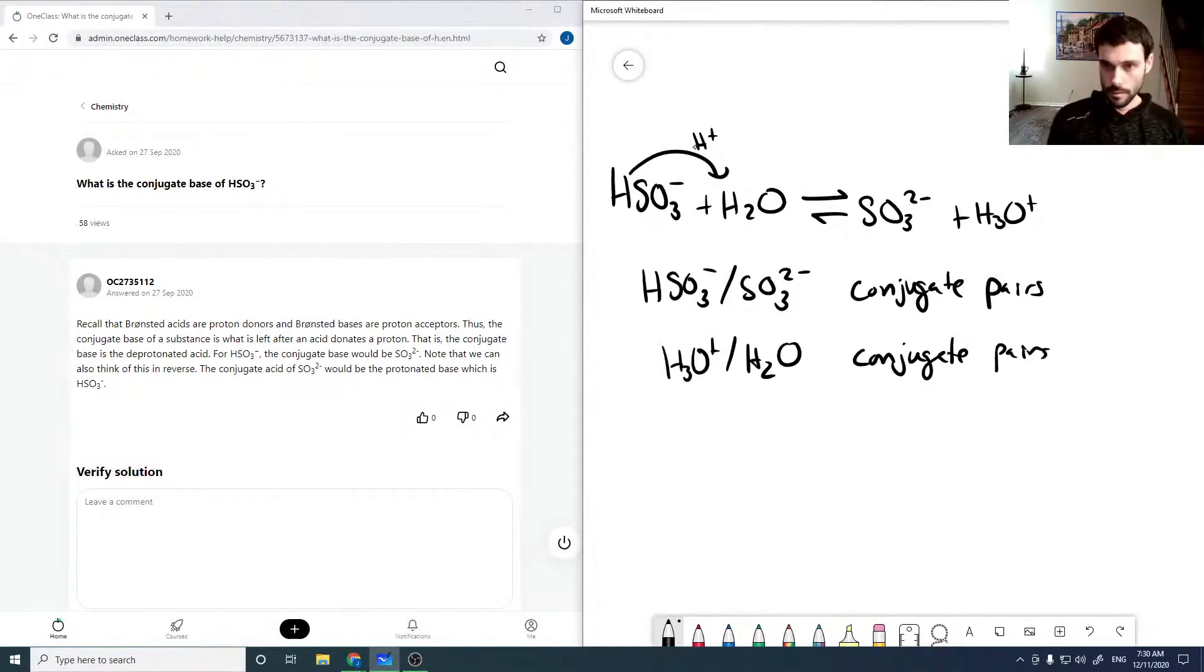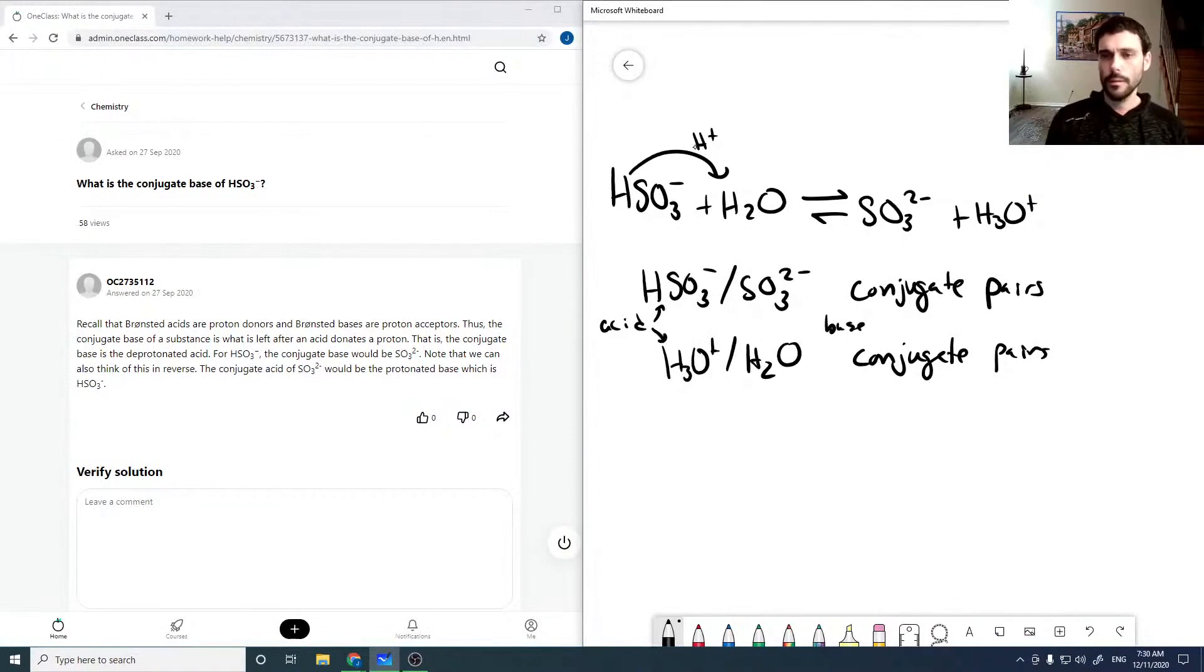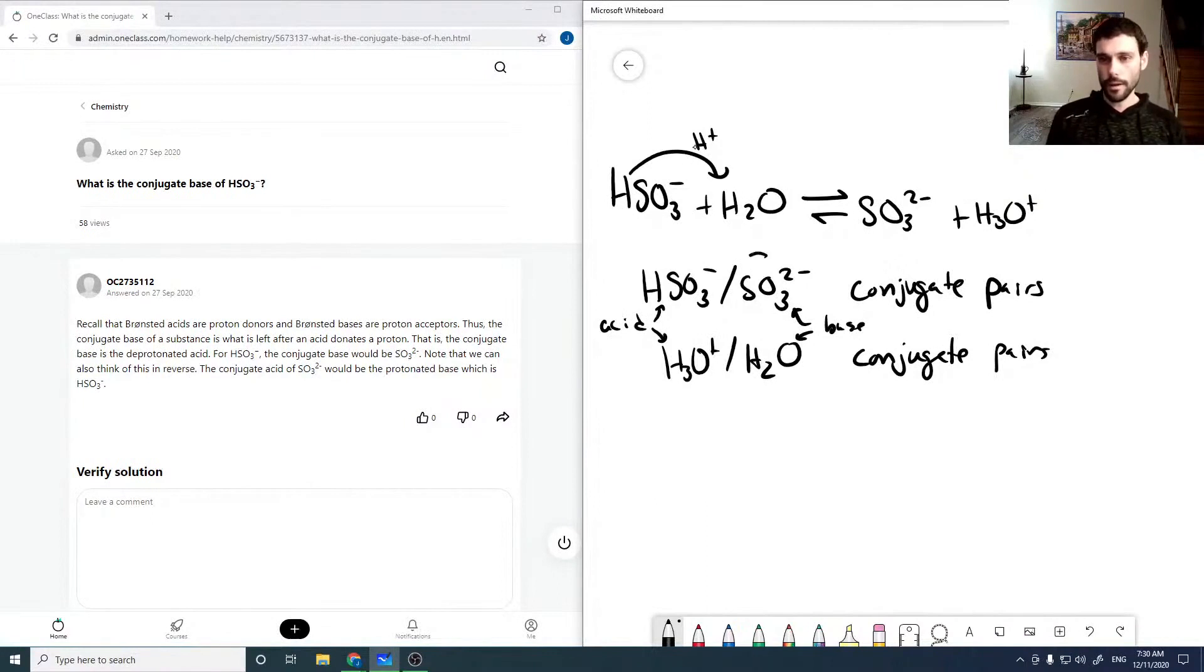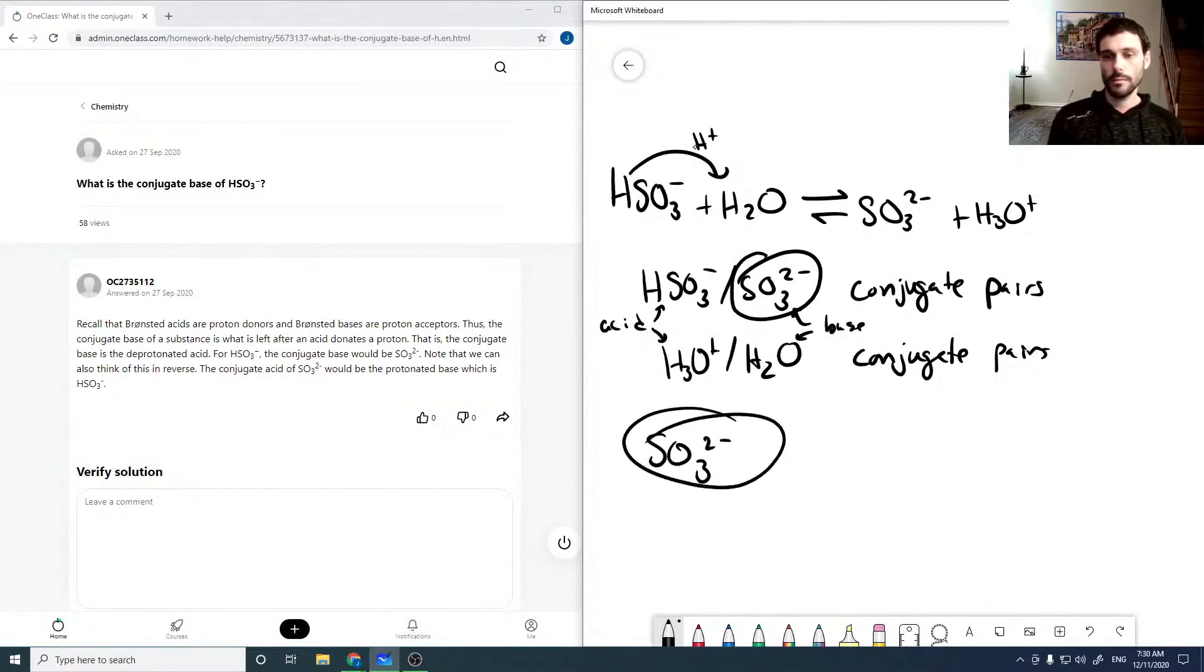So this is acid and base, and so we can identify that our conjugate base is SO3 2 minus.